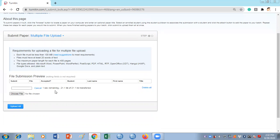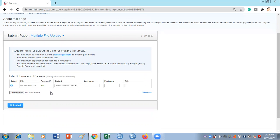It will take some time depending on the length and number of words in the document. If you want to add more files you can click More Files, and once you have uploaded all your files you can click Upload All.